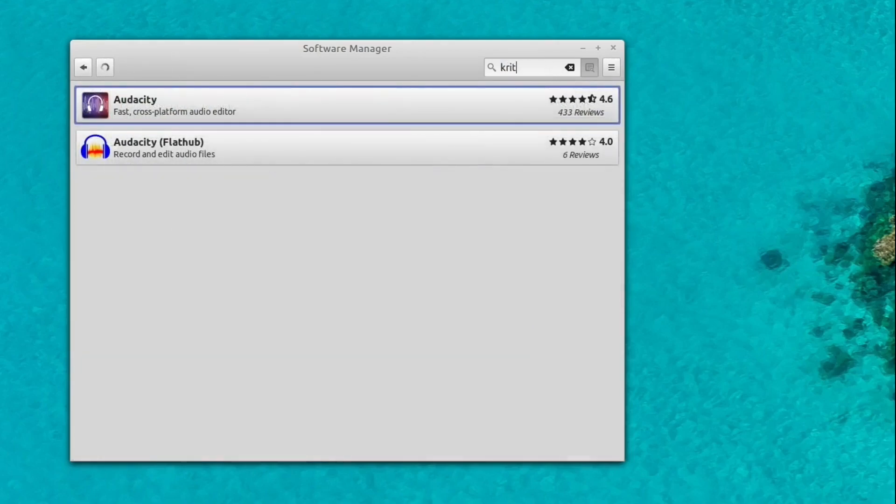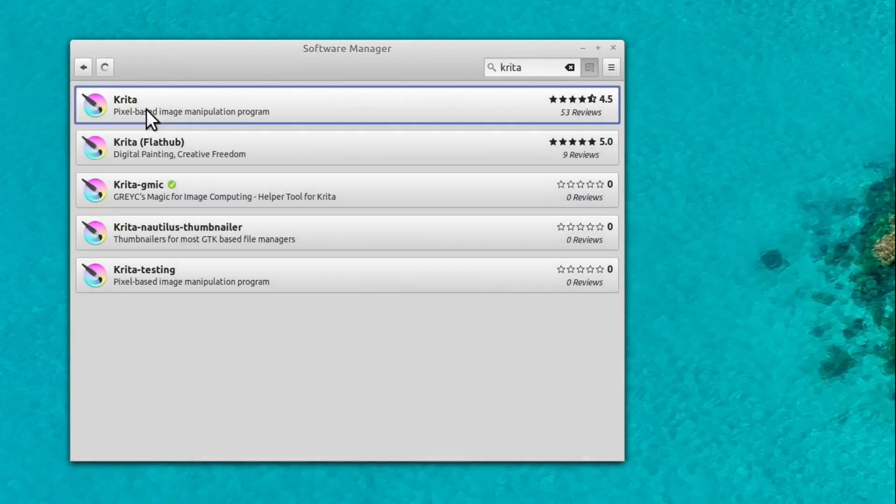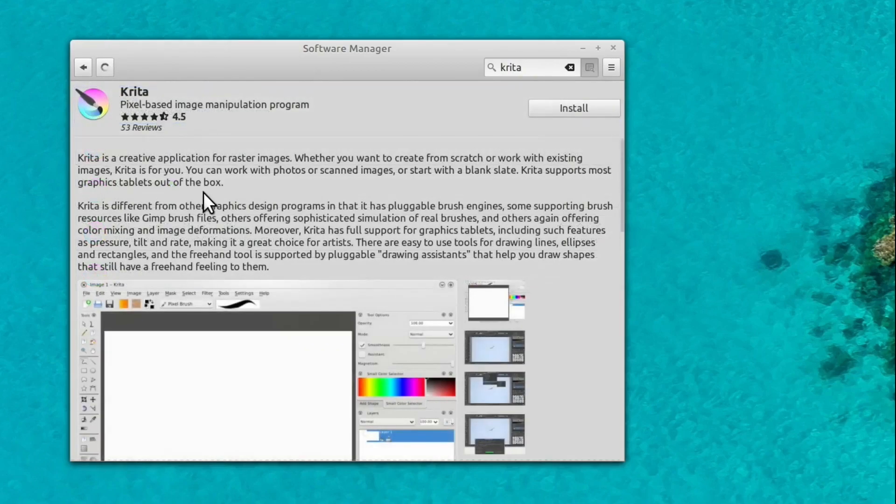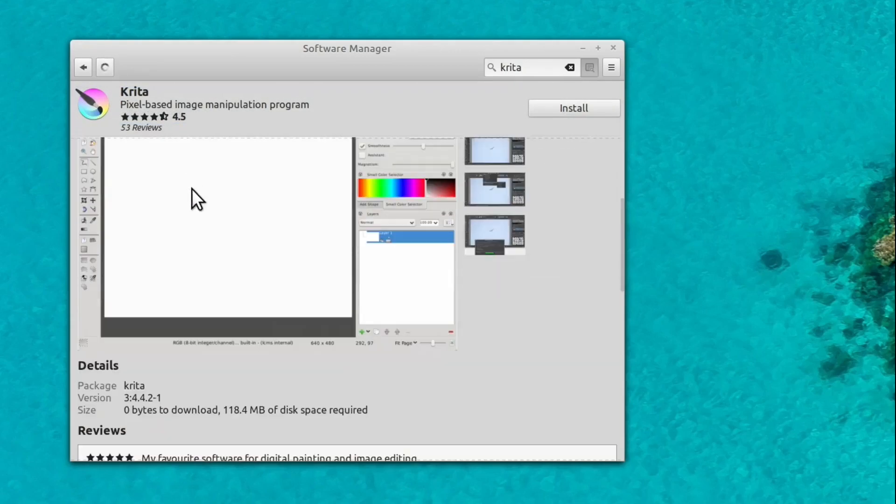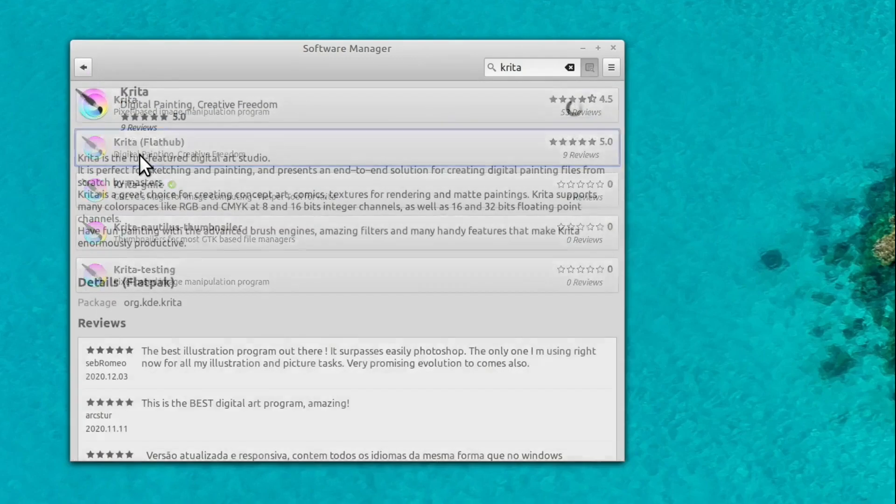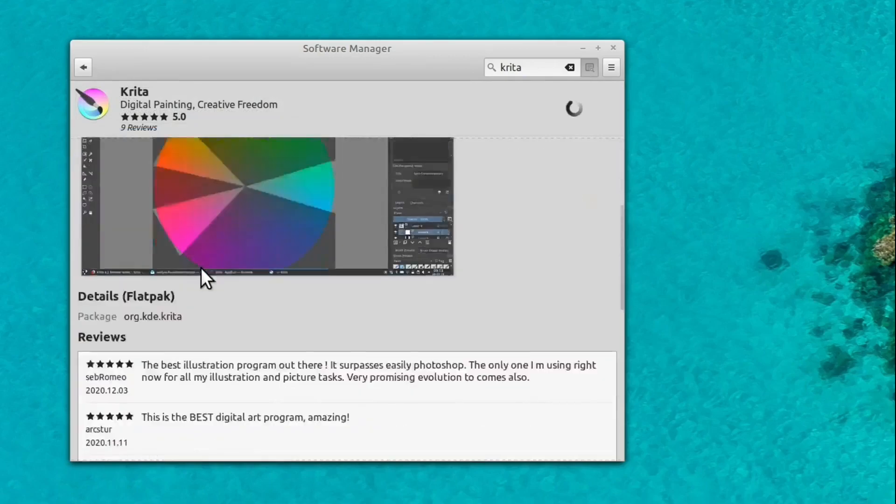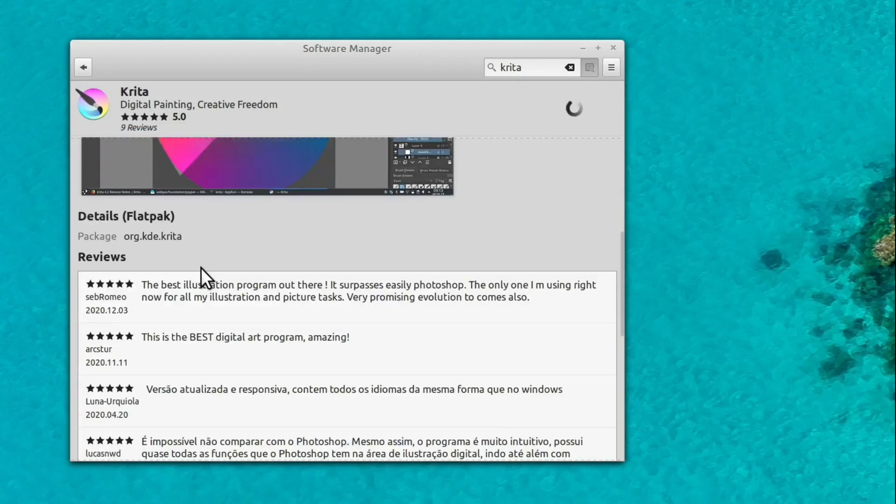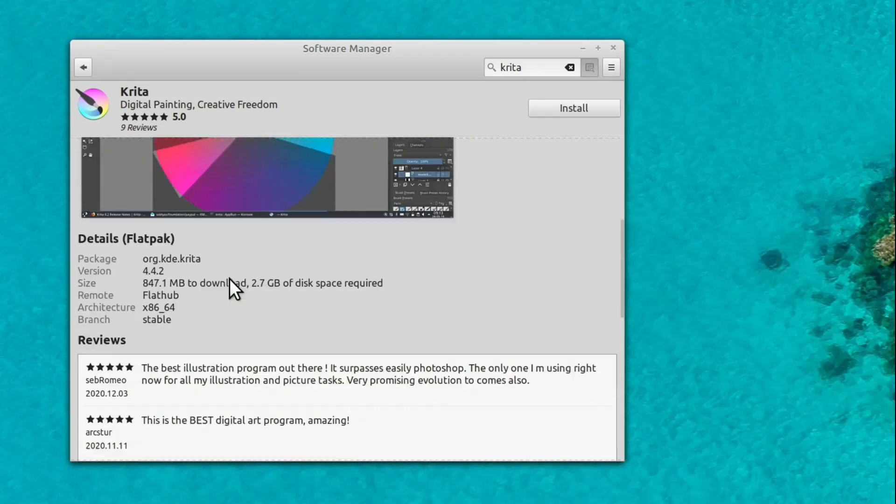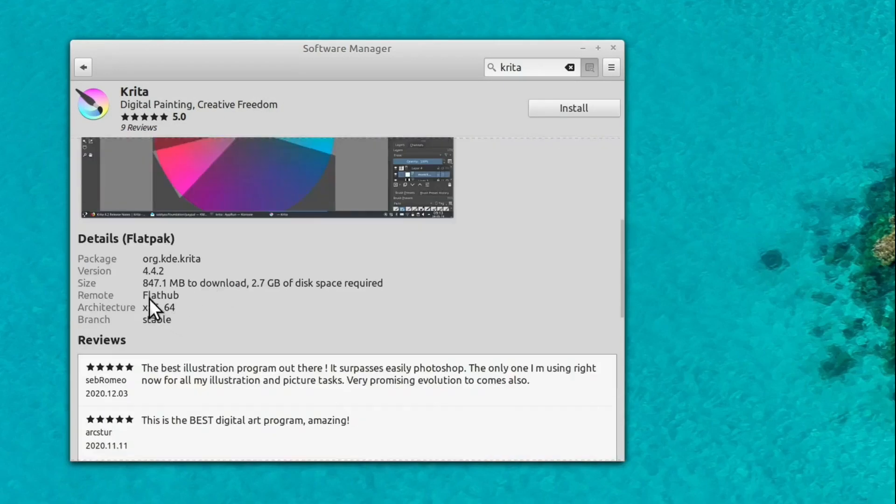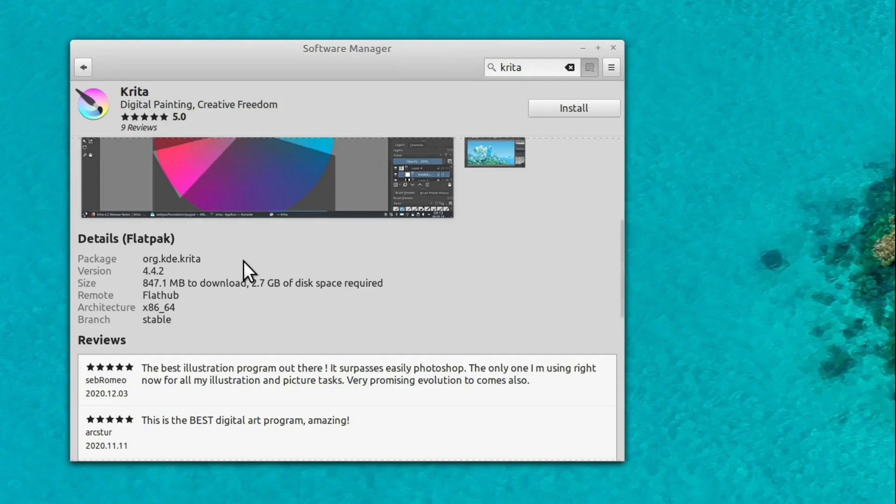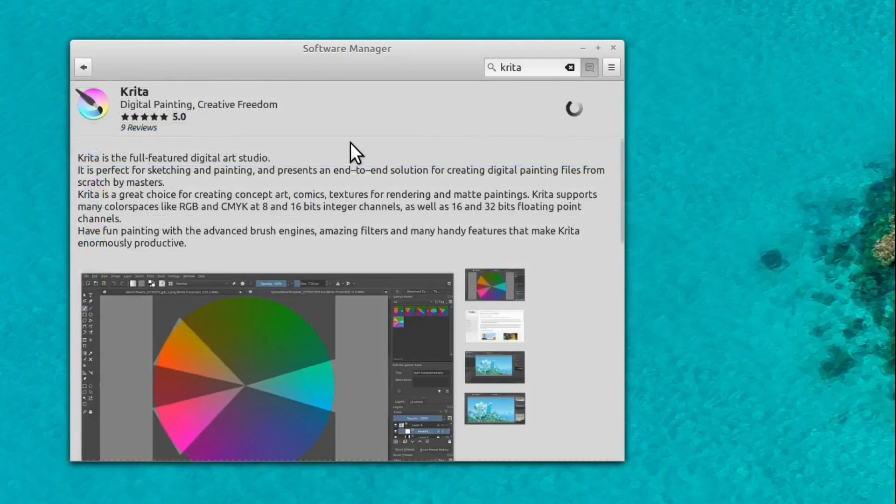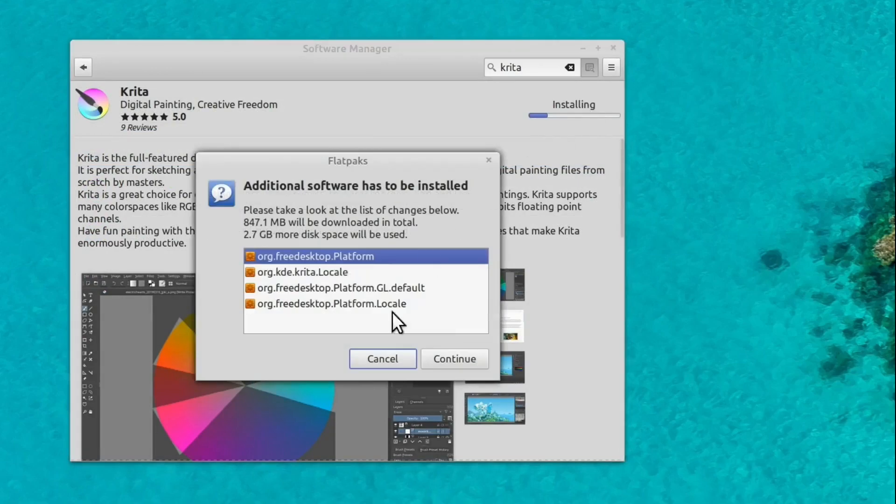We're going to install Krita. So let's see if these give us the latest version or not. This is going to be version 3.4.2.1. And then if we go to the FlatHub version, we'll see what this one says. This is going to be version 4.4.2. So in this case, installing the FlatHub version is going to get us a much newer version. So we're going to want to install the FlatHub and not the older version of Krita. So I'll click install here.